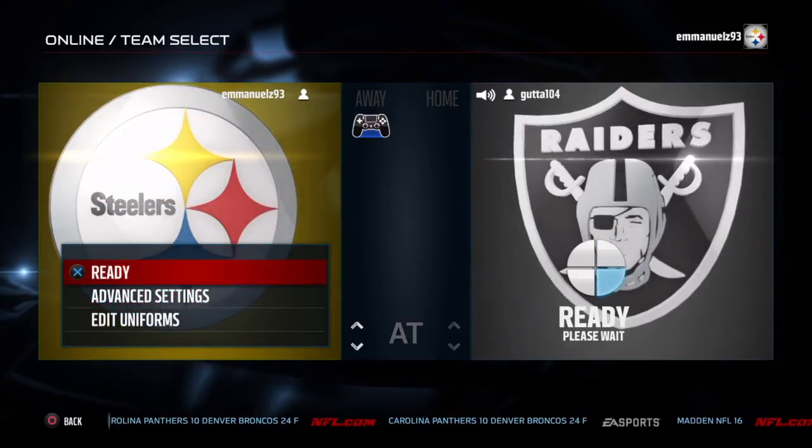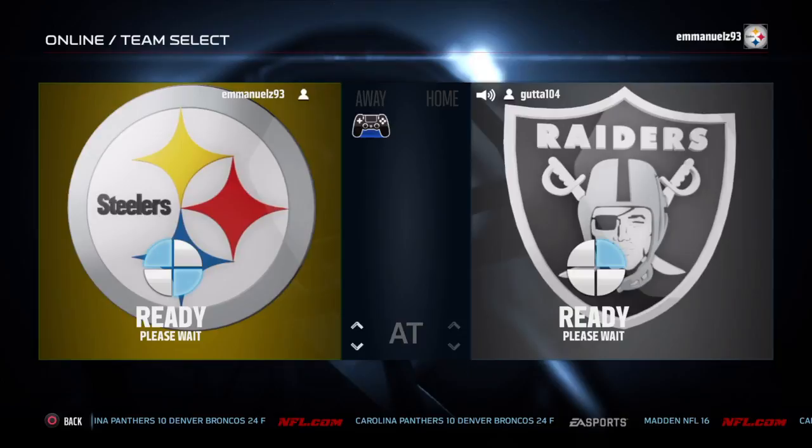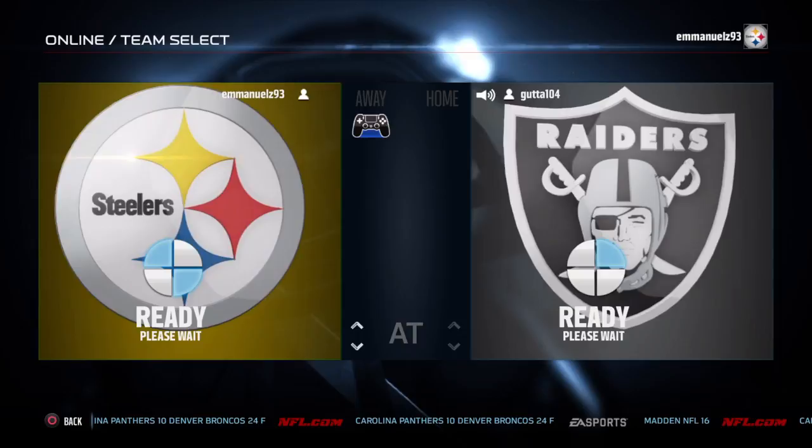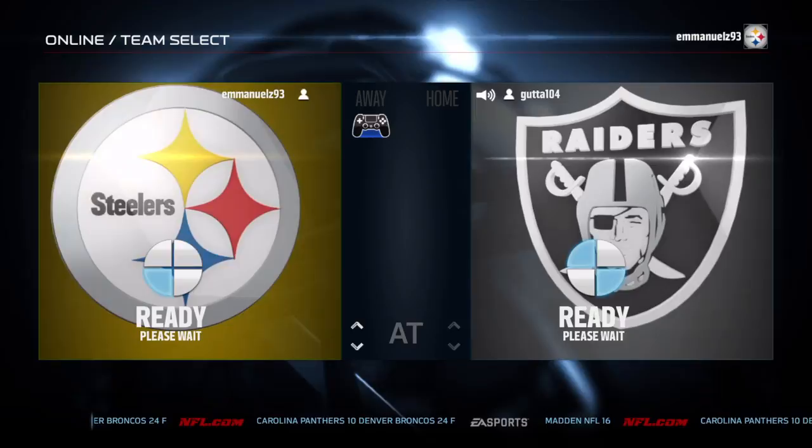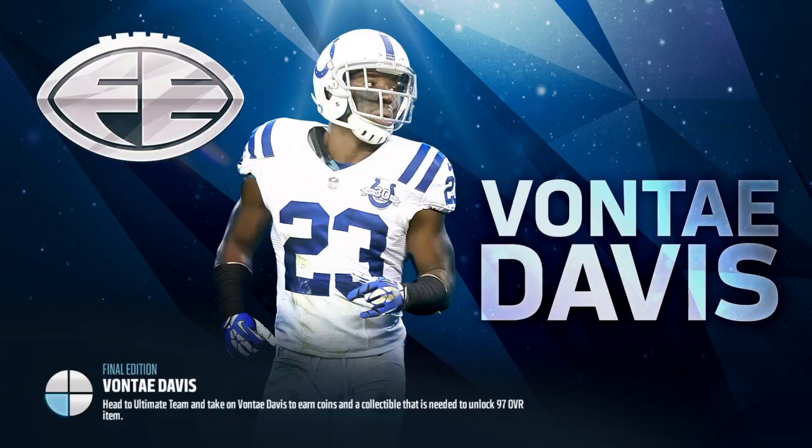Let's talk about defense. What player do you usually control when you're playing defense — is it like the defensive line, linebackers, or safeties?